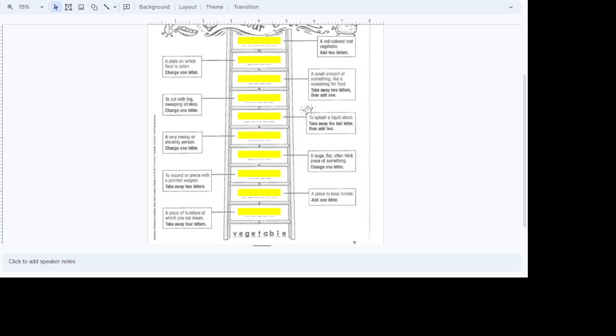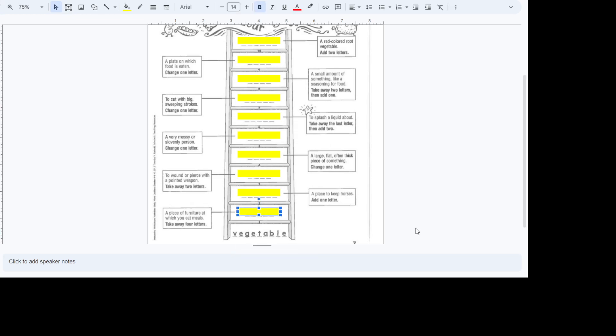All right. So our first clue, we look at the first step, a piece of furniture at which you eat meals. Where do you eat your meals at? At the kitchen table. Right? So it says take away four letters. So we look here at vegetable. And what four letters can we take away where it says table? We take away the V-E-G-E. So we've got table.